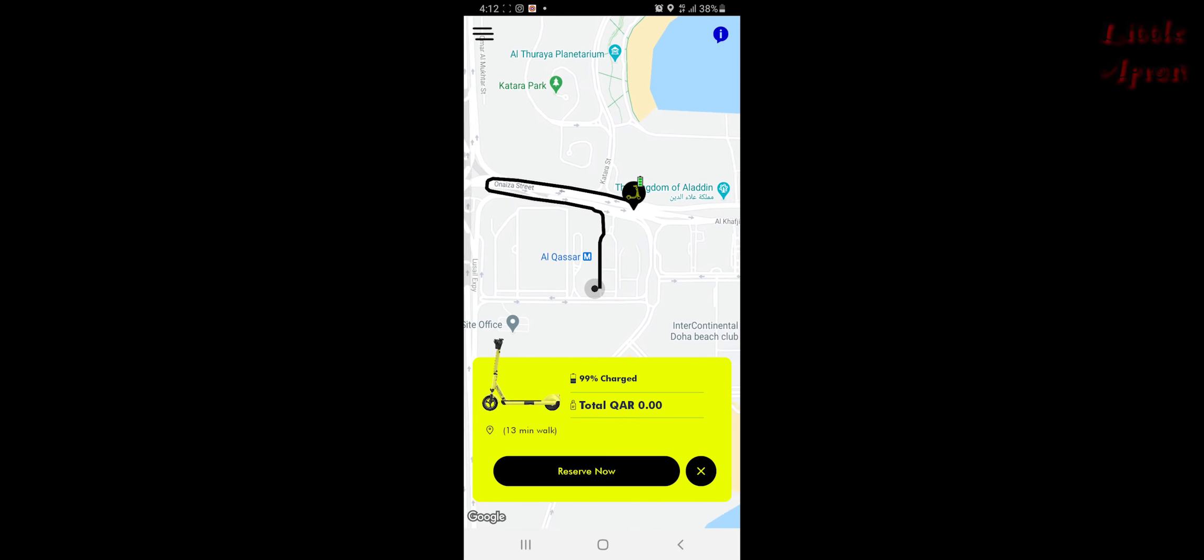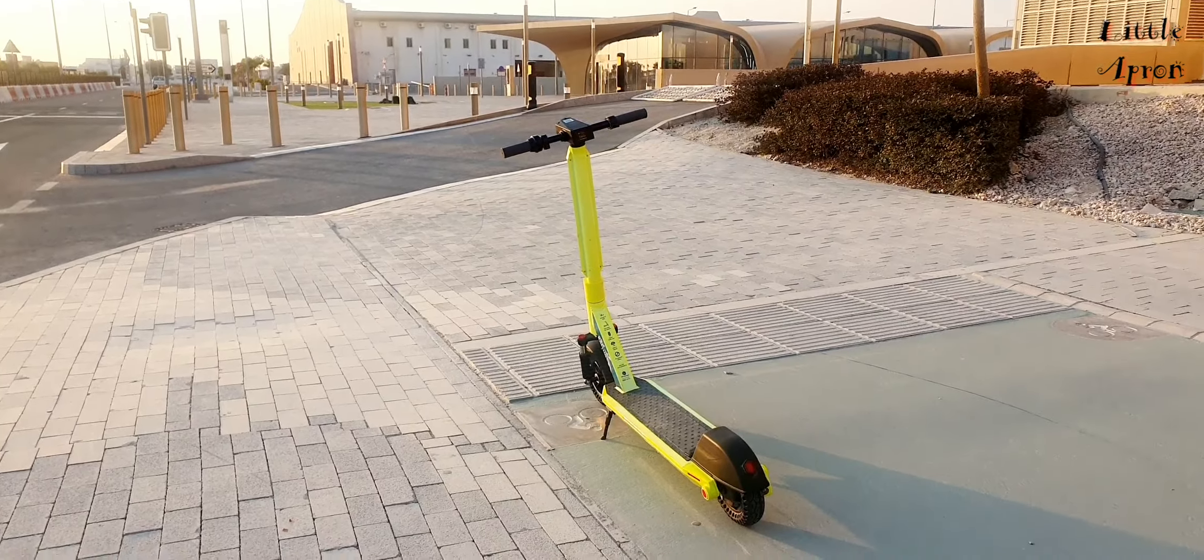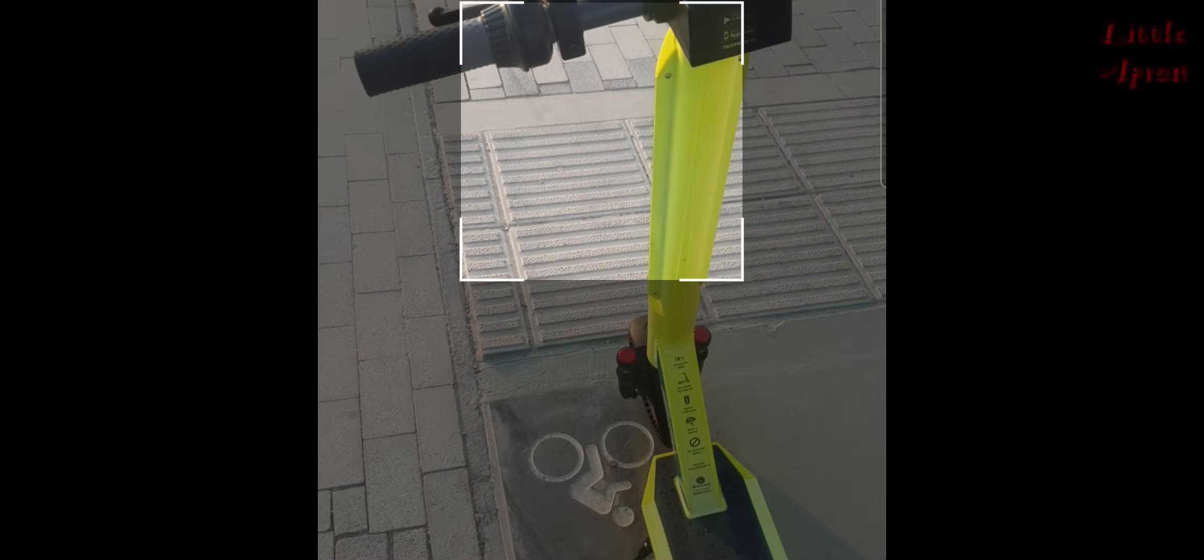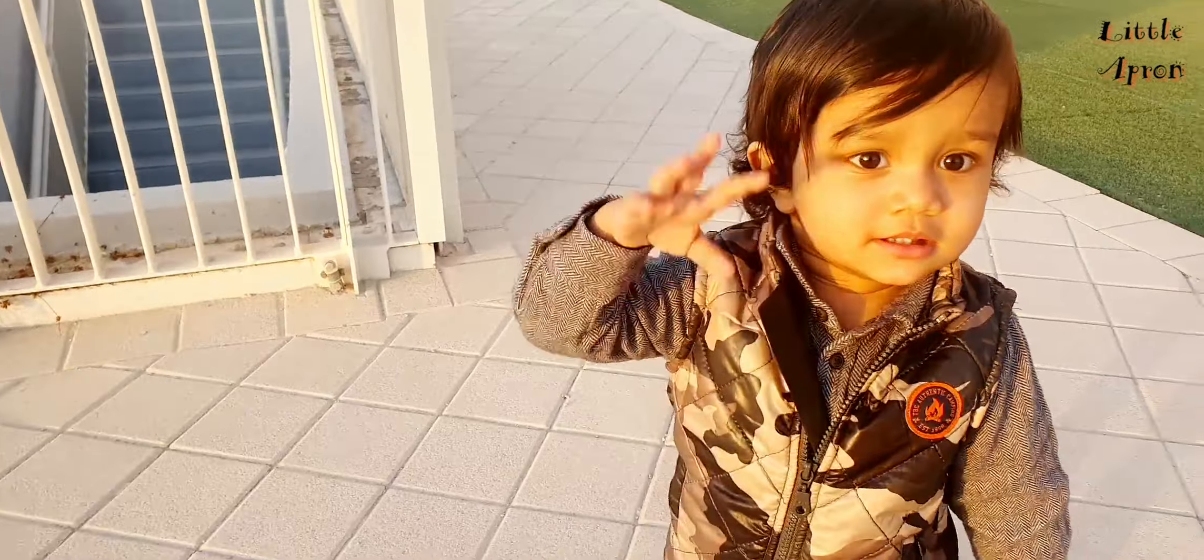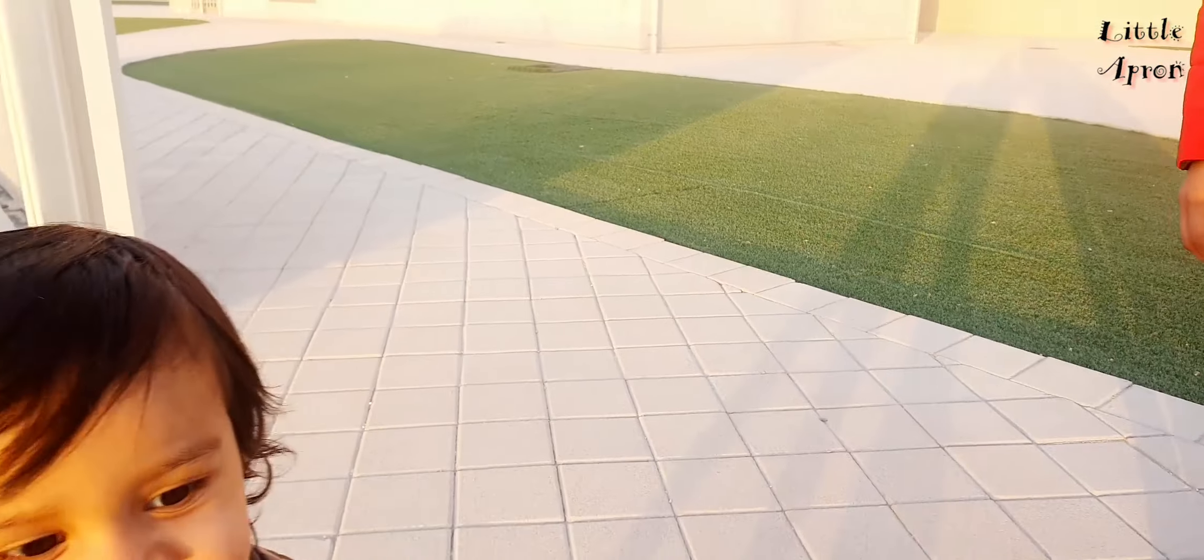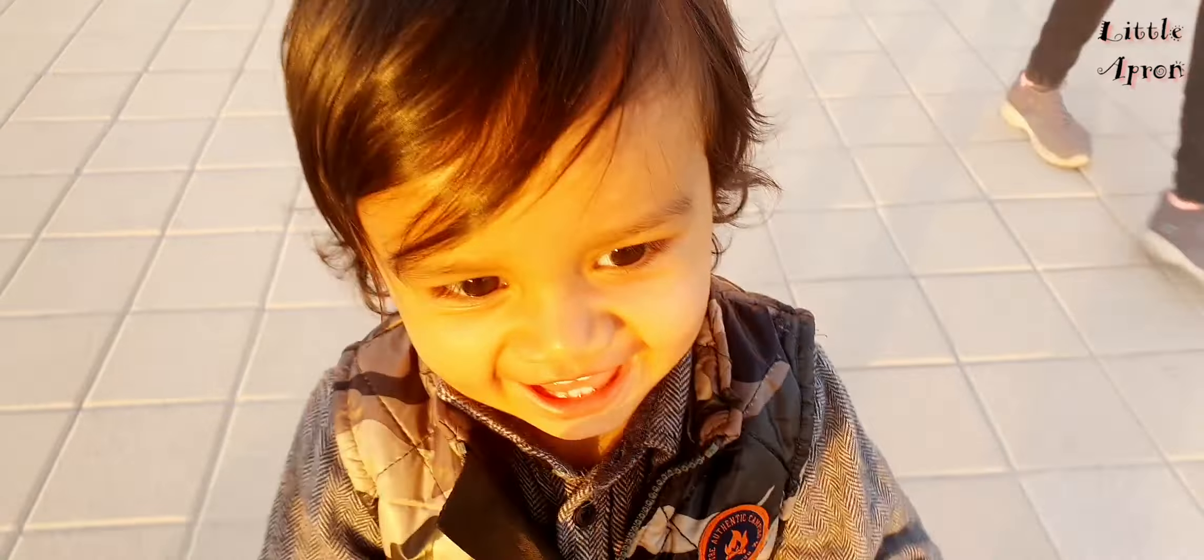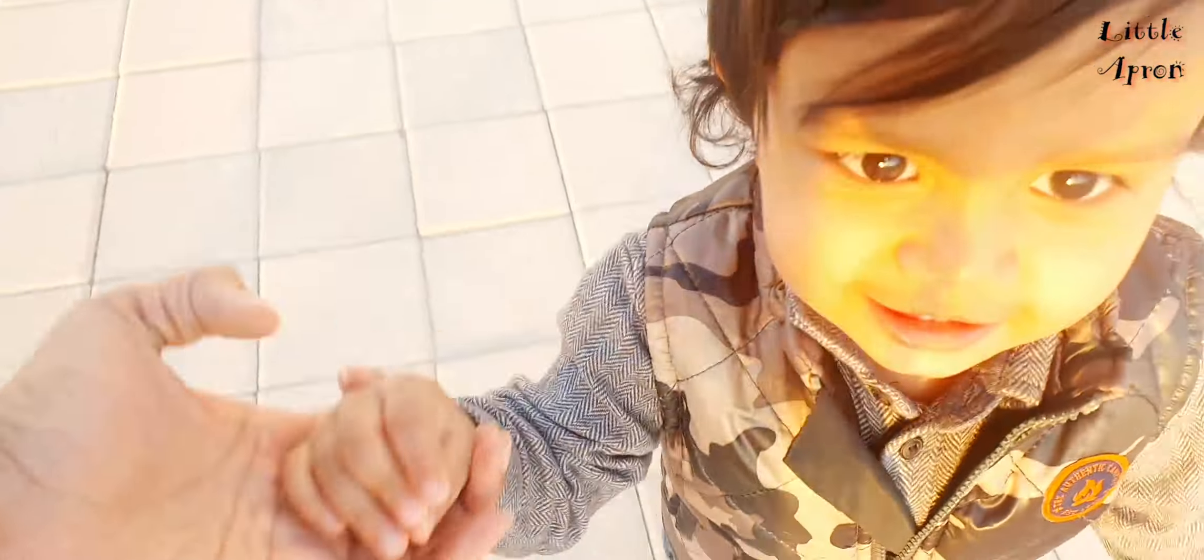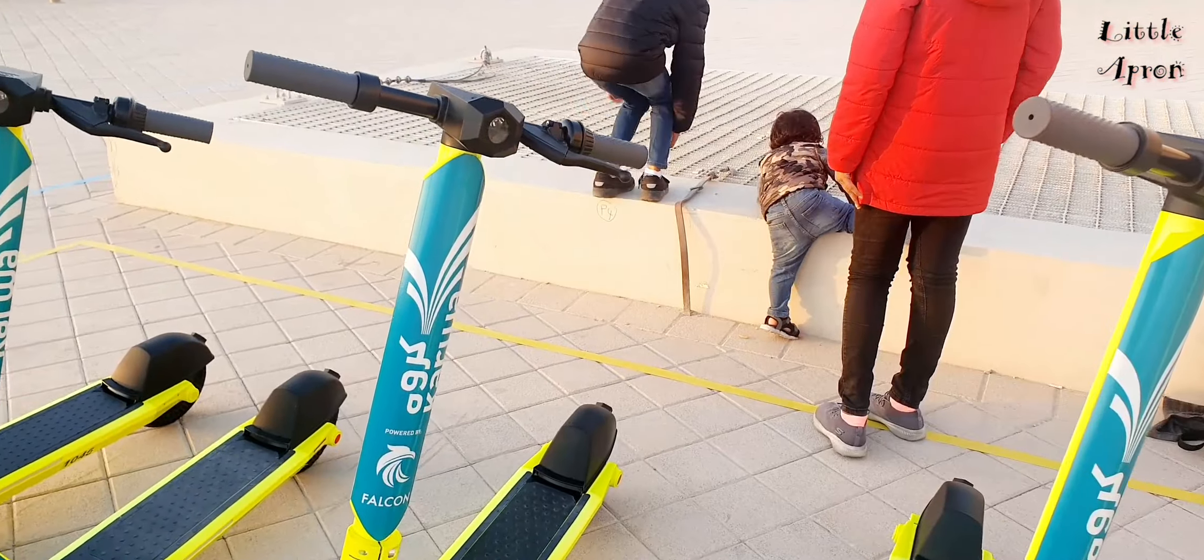While walking to the station, we saw a scooter on the way. We tried but we could not unlock it, and an error message came which showed that we cannot start this ride at this location. When we reached there, only then we realized that adults about 18 years can only ride this scooter.